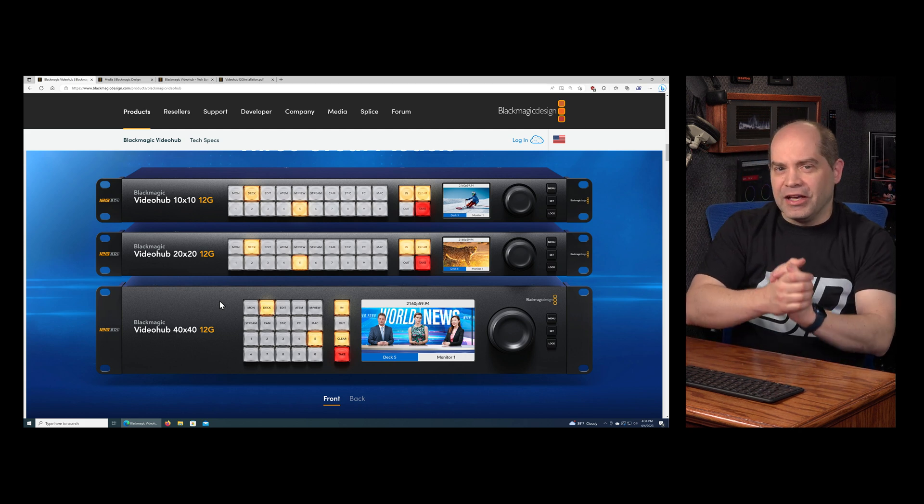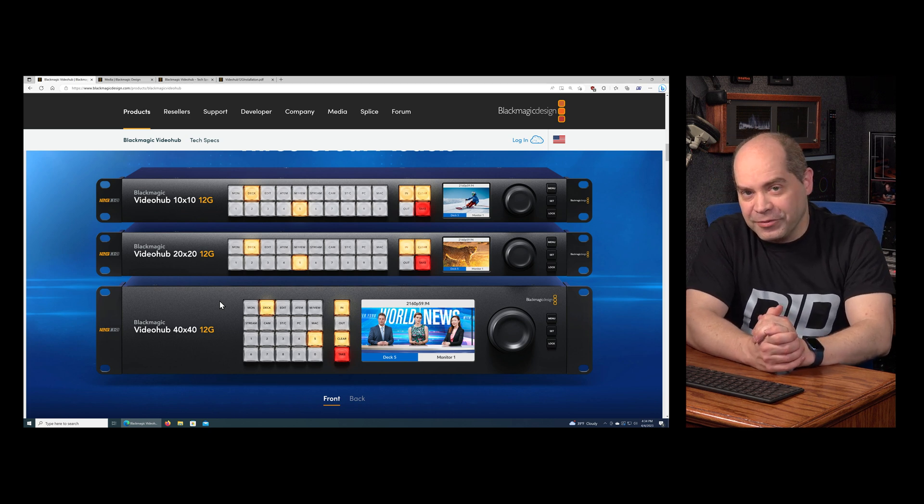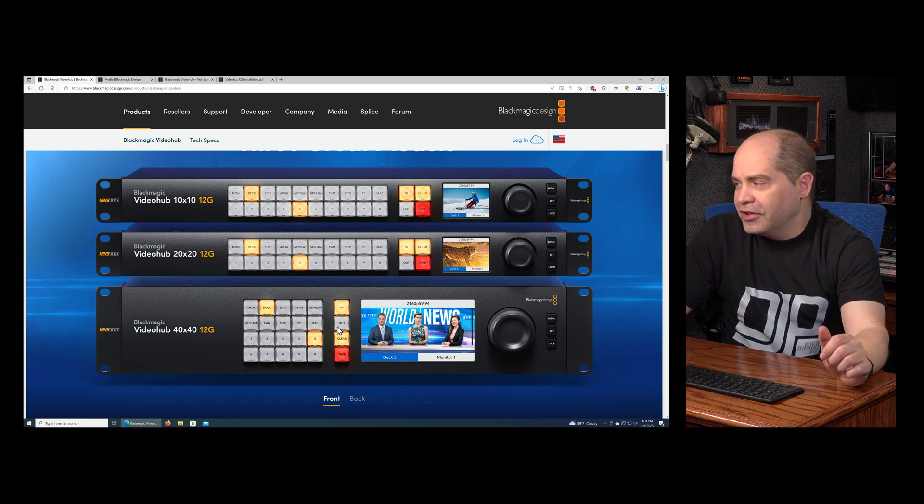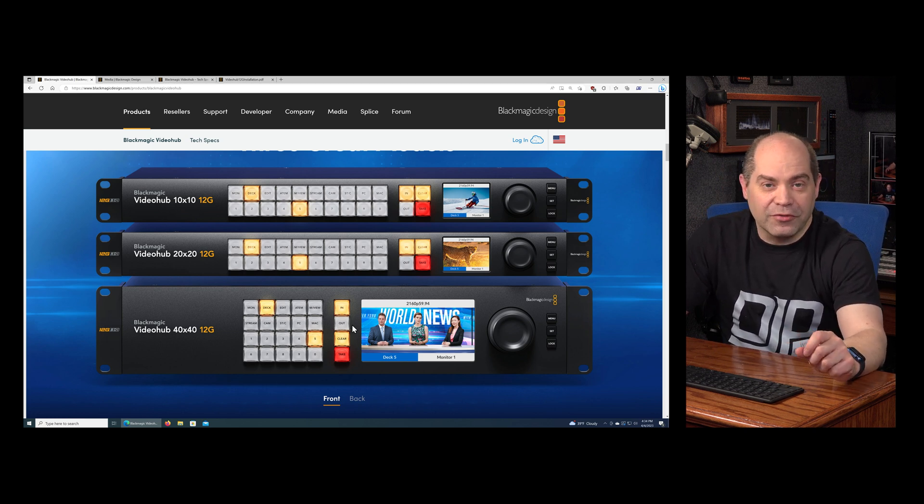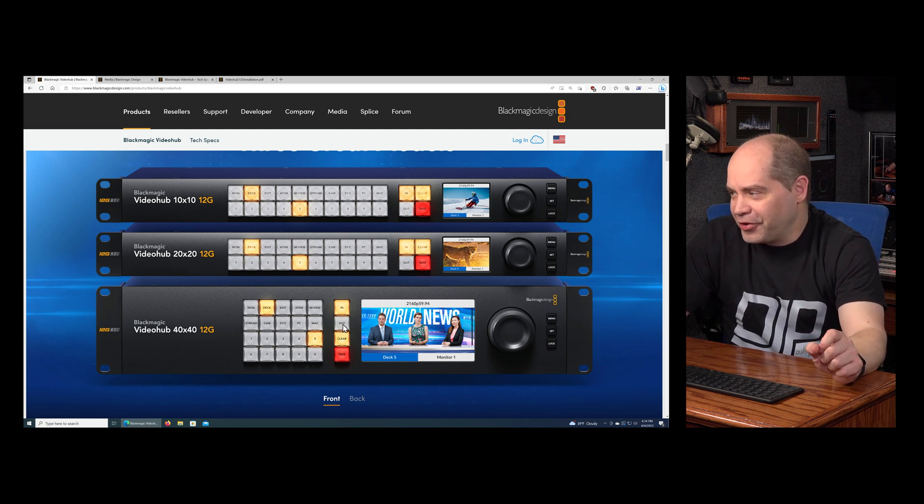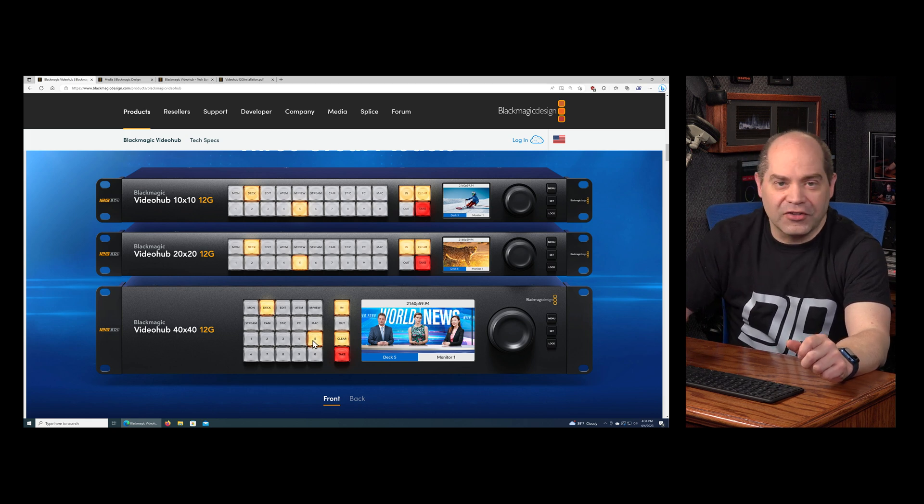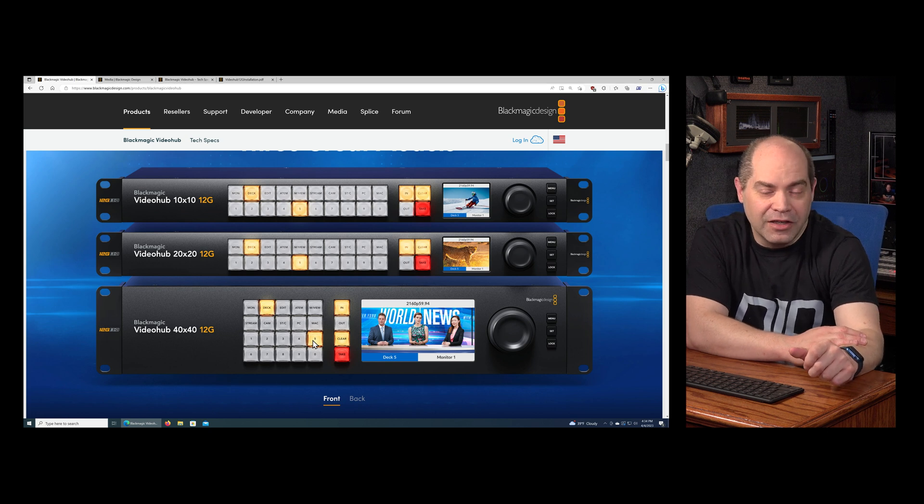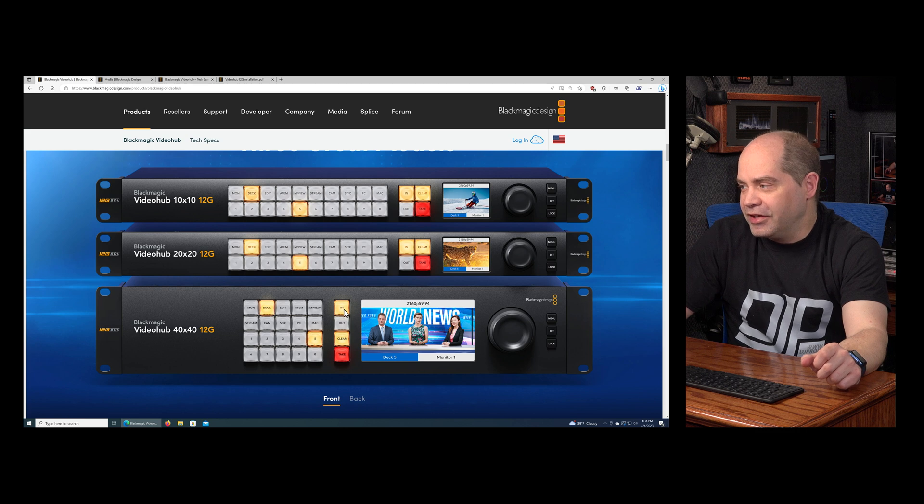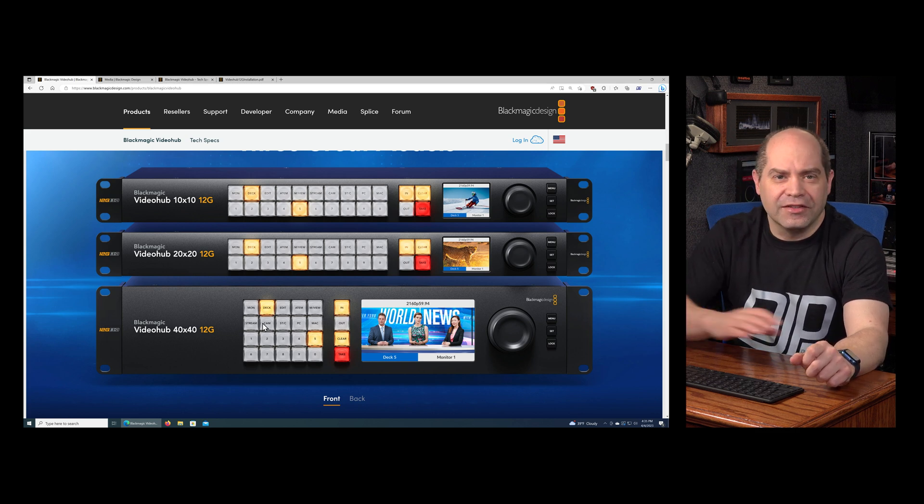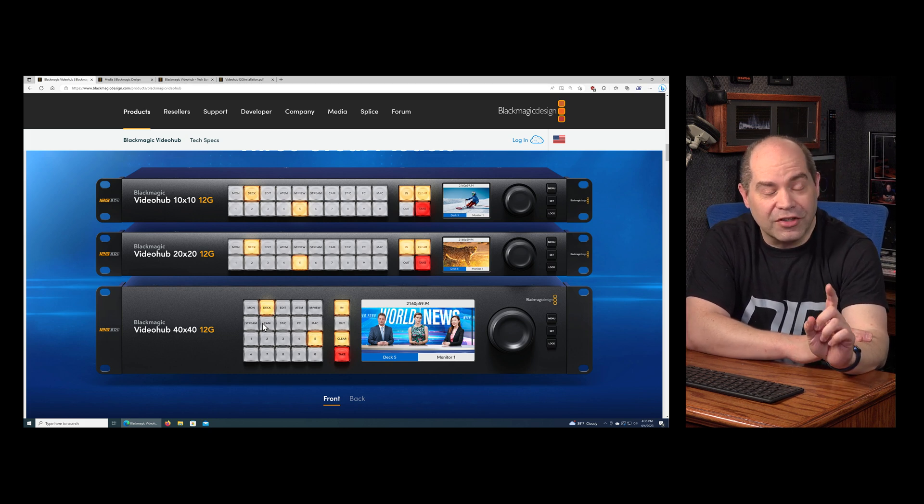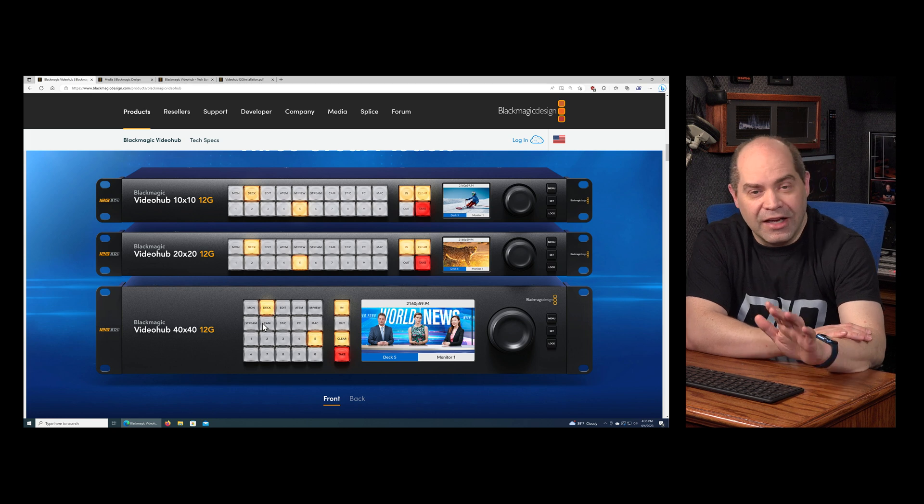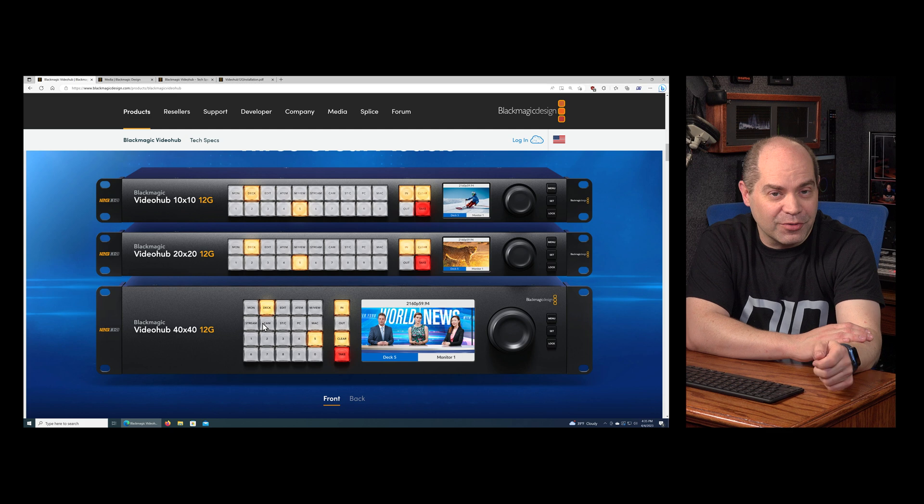The reason they do that is to make it easier to find your inputs and outputs as you're making routes. Very briefly, if you want to route camera three to input five of your switcher, the way you would do that: first of all, you press the OUT button on your switcher so you're going to change the routing for an output. You press OUT first, then you would press ATEM for your switcher, then you would press five. You're saying I want to route to input five of my switcher. Then from there you press the IN button and you say CAM and then you would press three.